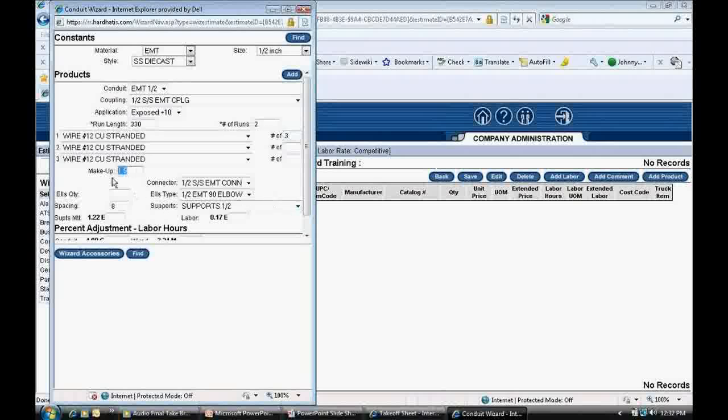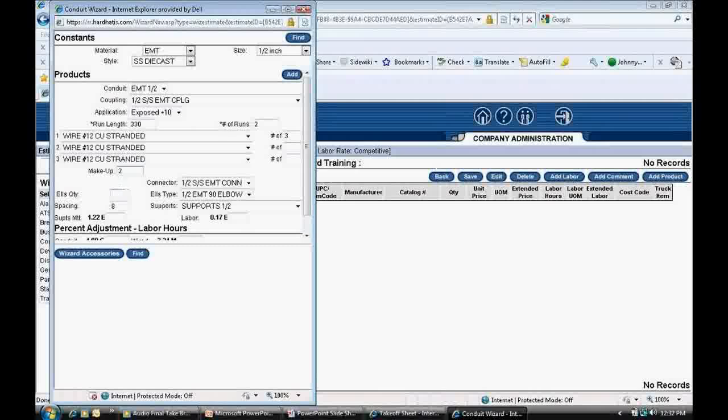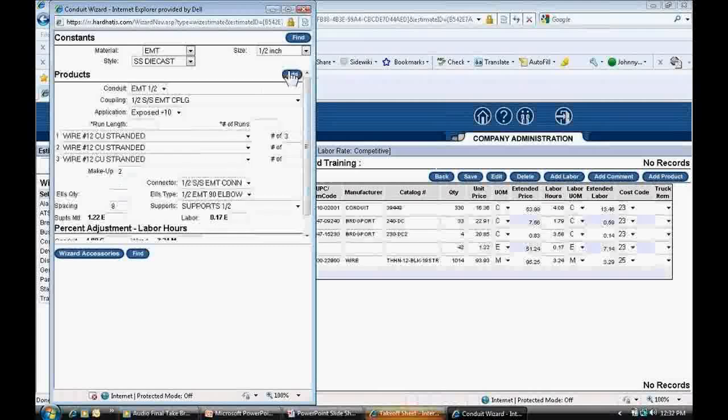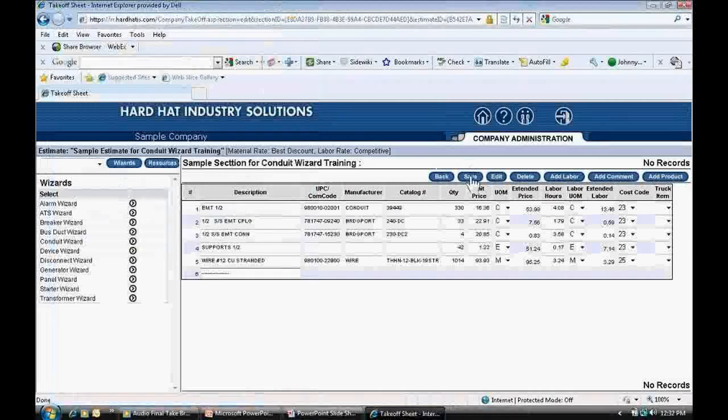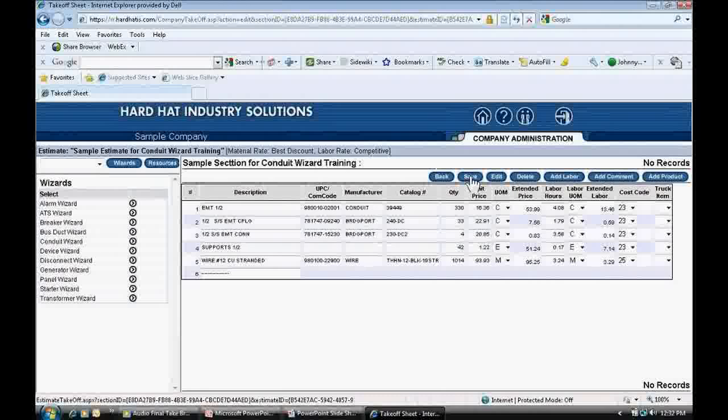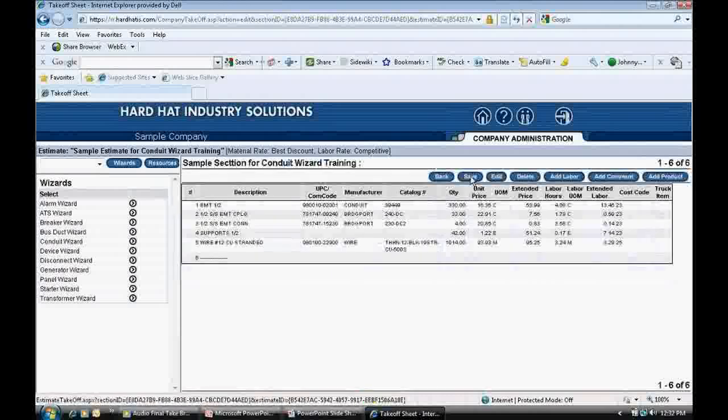I check the makeup box and enter 2 feet for makeup length. I do not enter elbows for branch circuit conduit because they're field bent. Next, at the top of the pop-up, I click the Add button. This will populate the materials to the takeoff sheet. Next, I click the Save button at the top of the page to save my work.